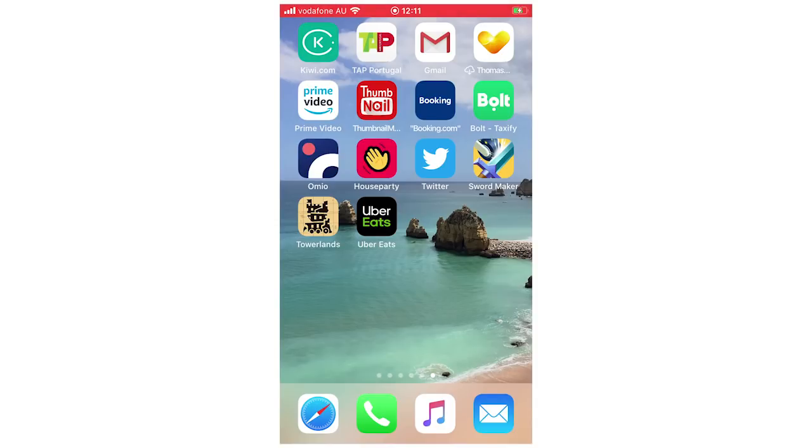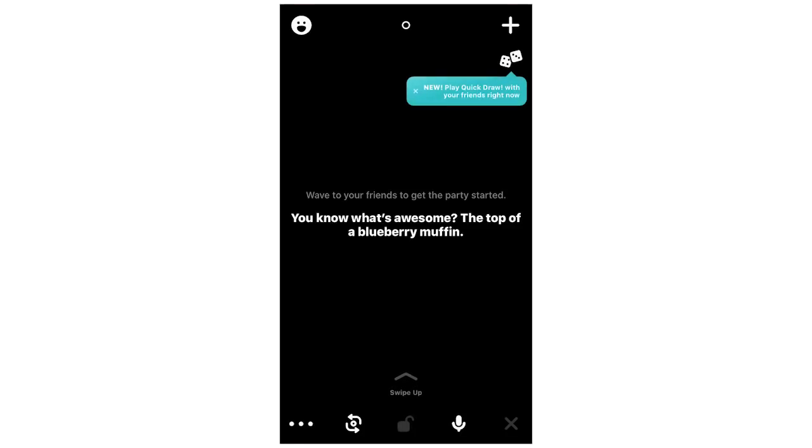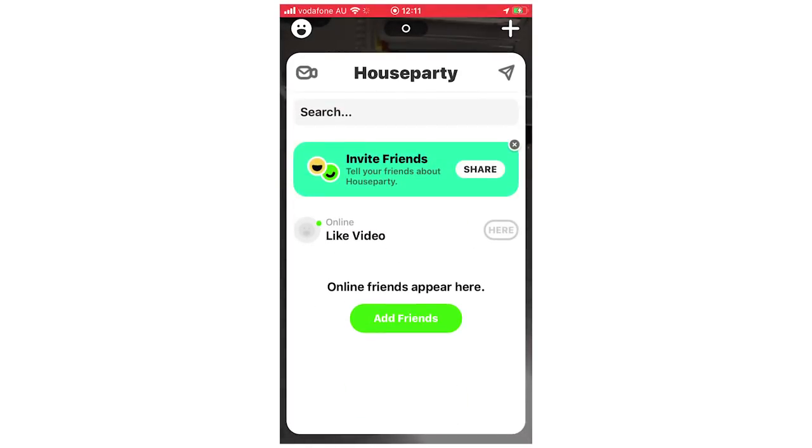So first of all, you're going to want to go ahead and click on the Houseparty app and it's going to bring up this page right here. Then you're going to want to look at the top left hand corner where the little smiley face is. You're going to want to click there.